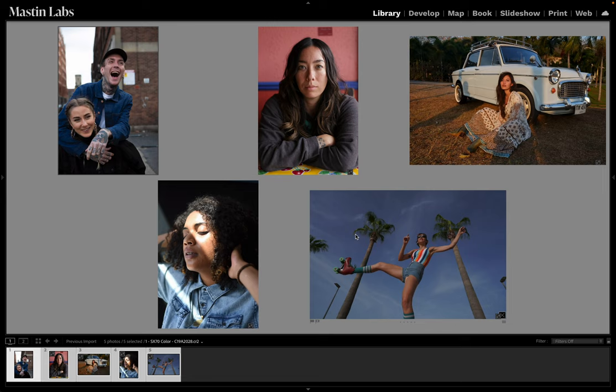Hi there, Casey here from Mastin Labs. Thank you so much for joining us for this Lightroom tutorial on how to edit with Instant Every Day. Throughout this video, we'll be talking about what's included, some best practices, tips and tricks, and how this whole pack works together, including some of the new tools we made just for this pack.